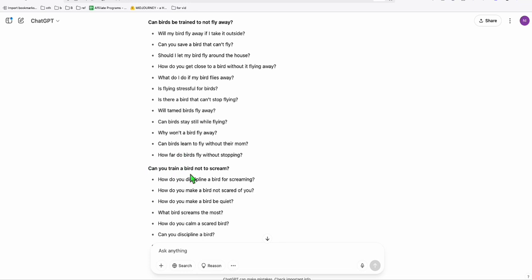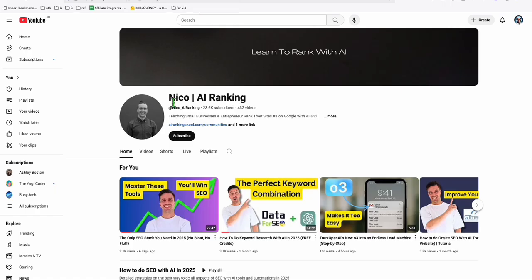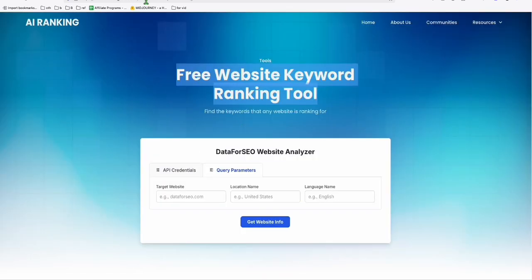Now I'm going to show you the second tool. This one right here, this free website keyword ranking tool. I found this tool from this channel right here, Nico AI Ranking, which is really helpful.